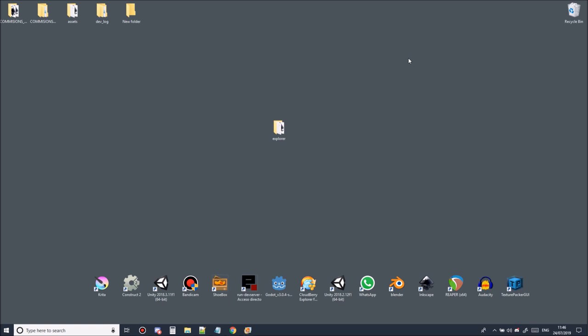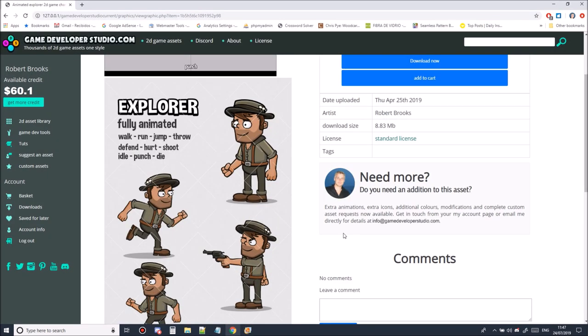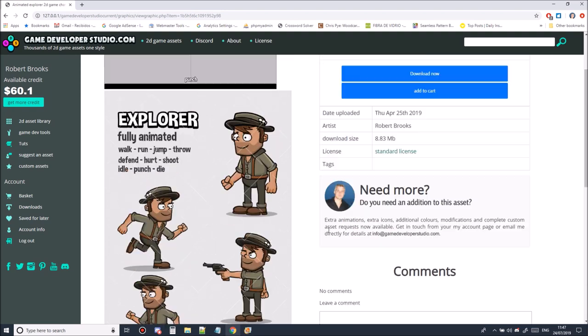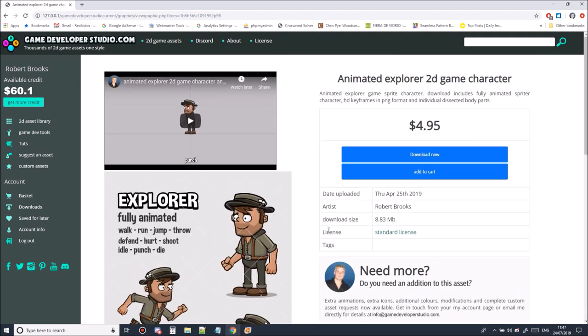I'm going to be using Spriter Pro for this as we'll need the batch export function and for the example sprite I'll be using the animated explorer character from the site but you should be able to use any sprite from the site to follow along with this tutorial.